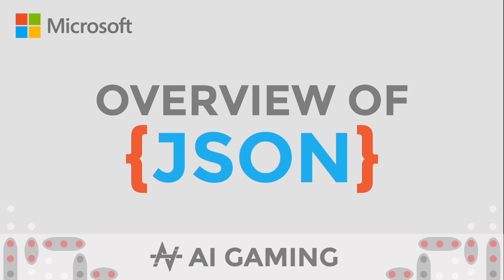That completes our overview of JSON. There are more videos in this series, so please check them out. Thank you.